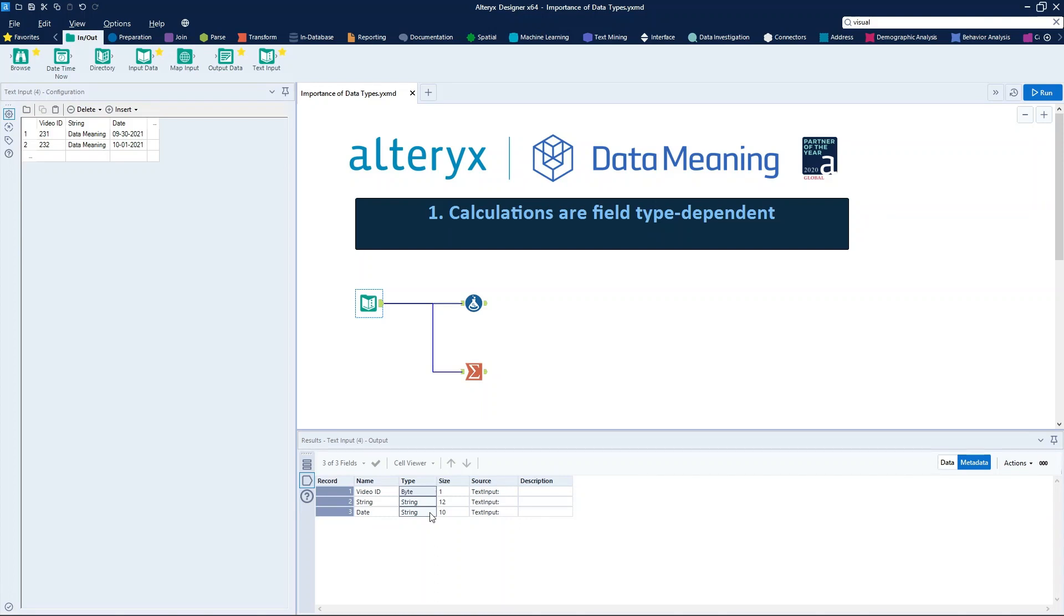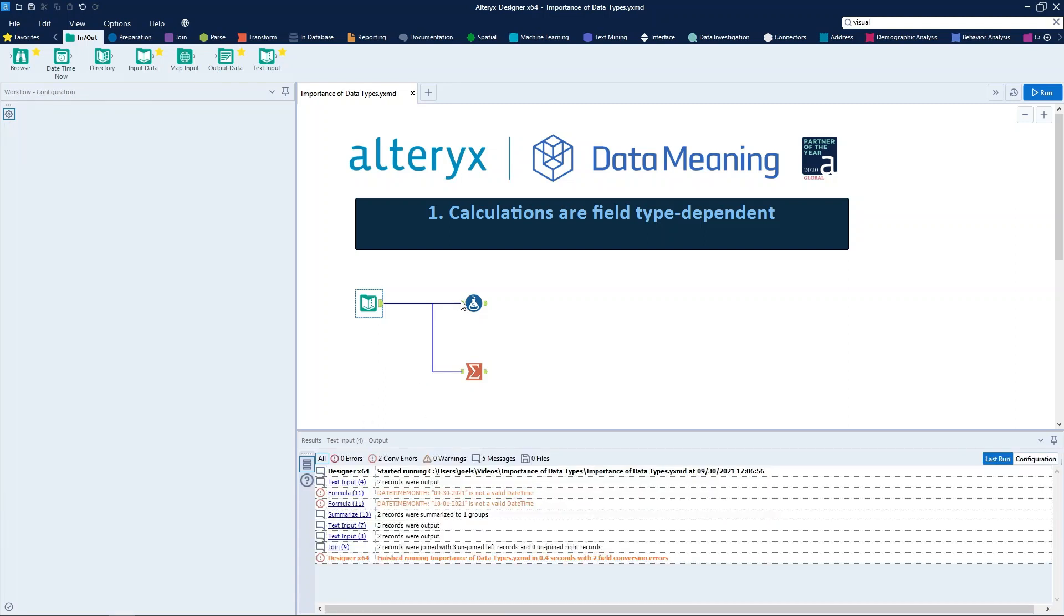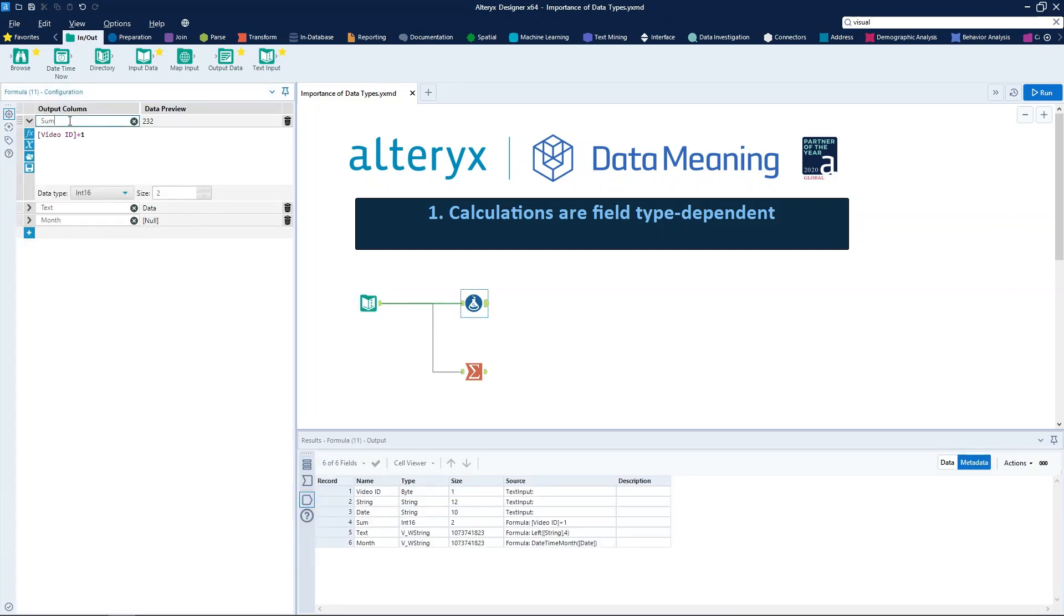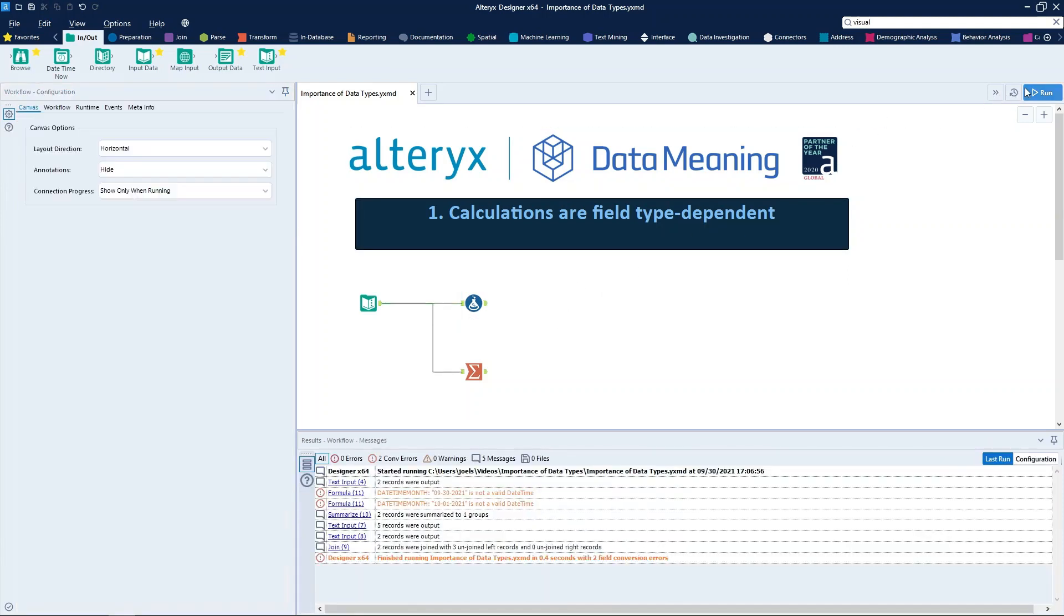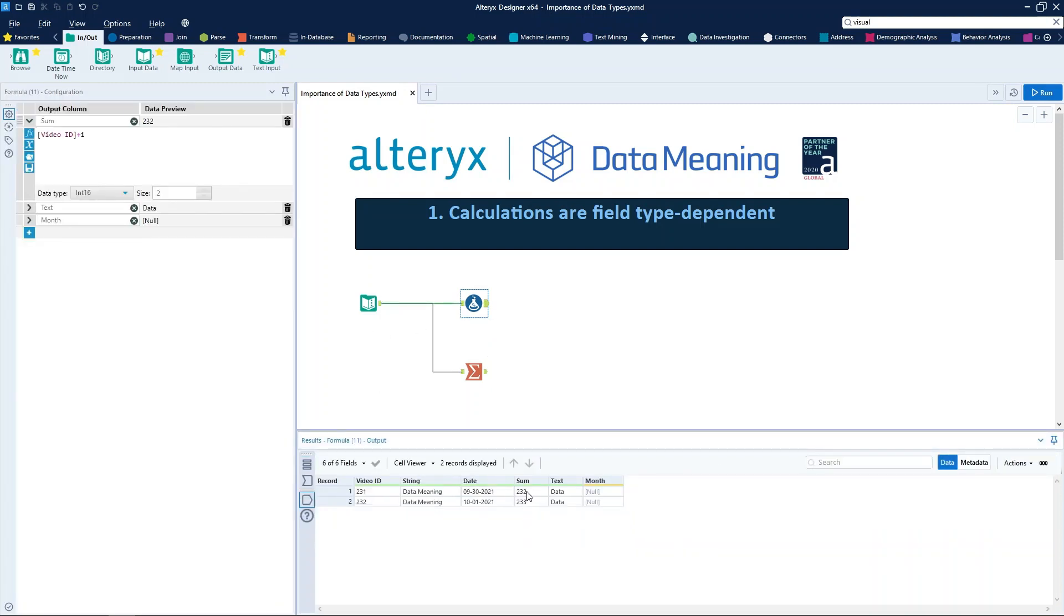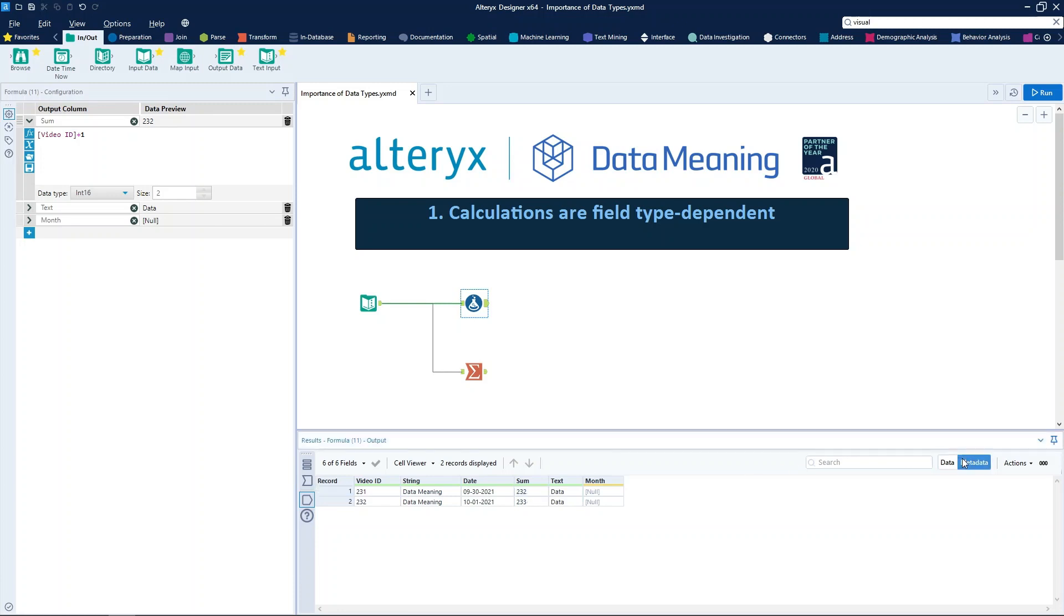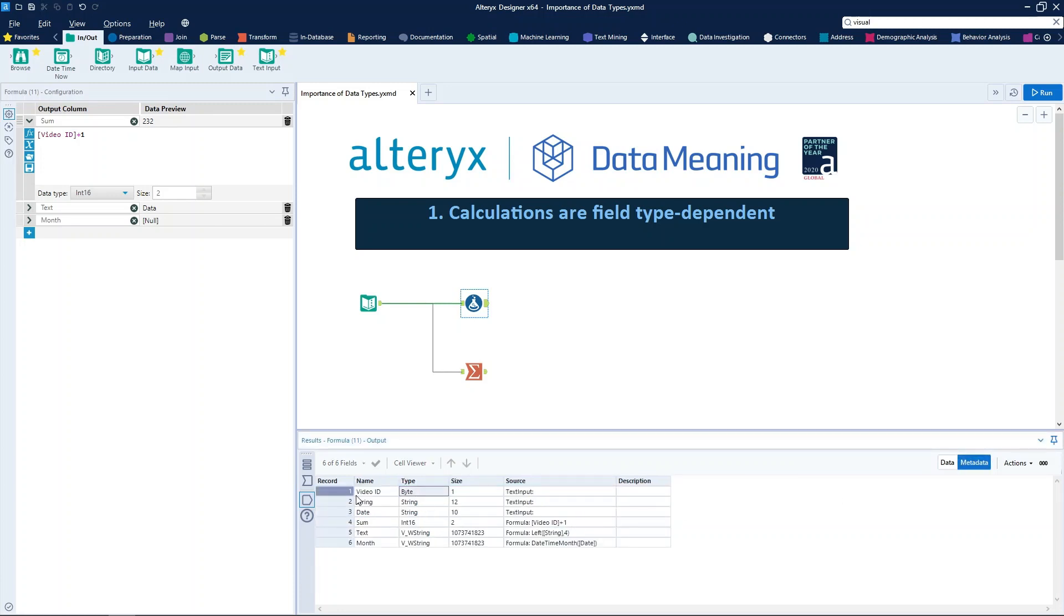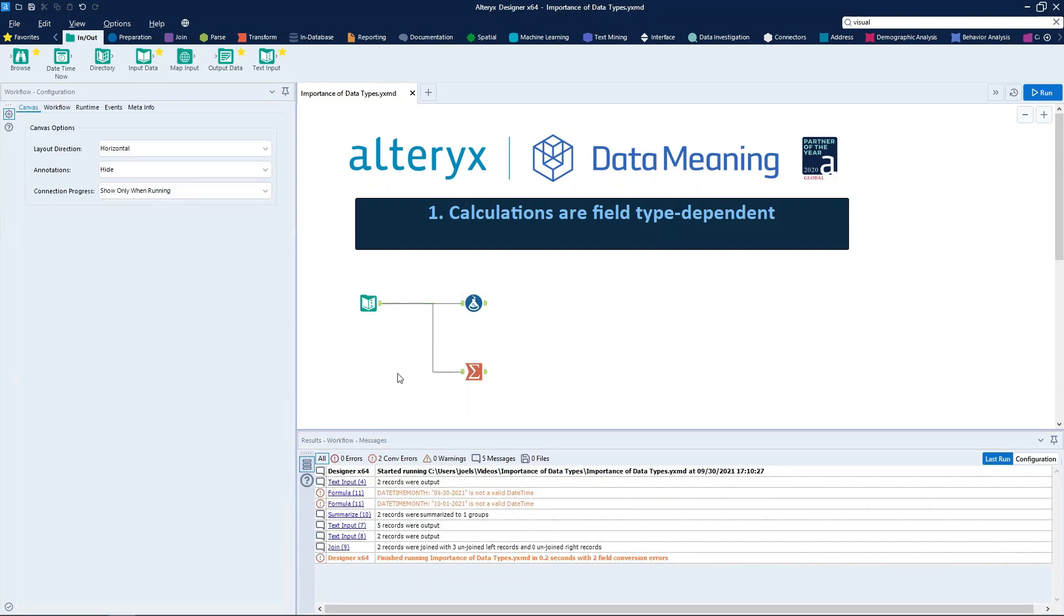Mathematical calculations, like sum, are only available for fields that are marked as numeric fields. So if we try to create a column called sum and put the video ID value plus 1, when we run the workflow, we can see the result: it's 231 plus 1, so it worked. And as we can see previously, the data type of video ID is byte, which is a numeric data type. So what if this field was not classified as numeric?